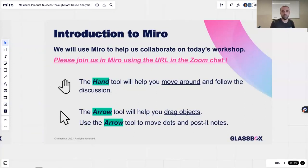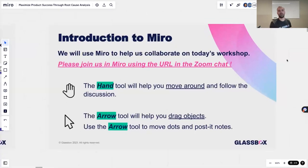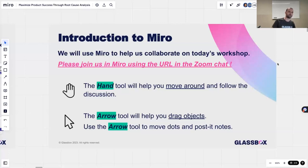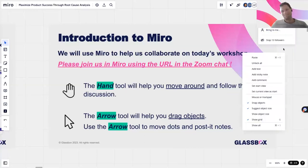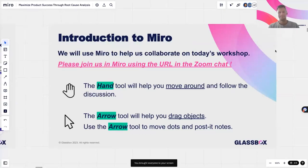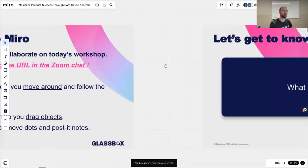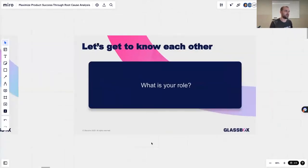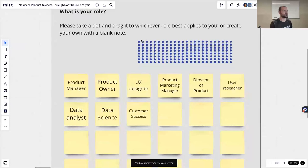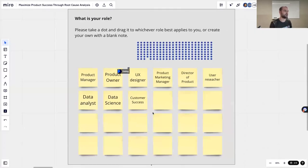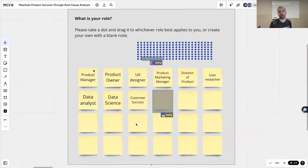Okay. You have the link in the chat for anyone that's just joined recently. Let me bring everyone to me. So let's get started. First, an easy one — let's get to know each other a little bit. I want you all to come here and let us know what your role is. Simply drag a dot to whichever role best fits your current position. You can also double-click on any of the post-it notes and add your own if it's not listed here.